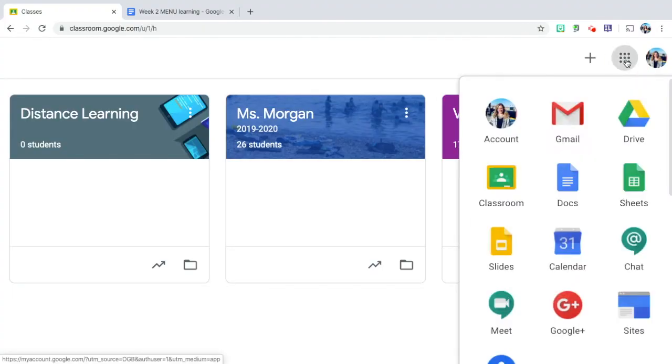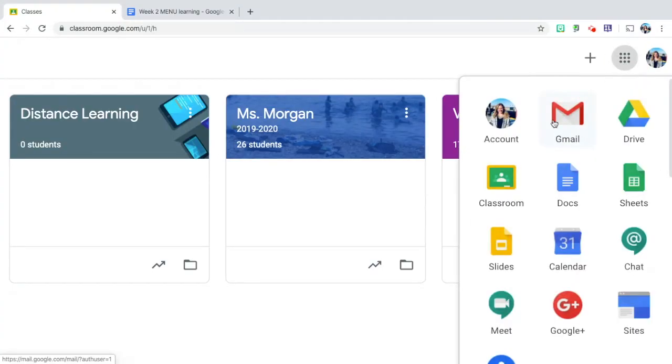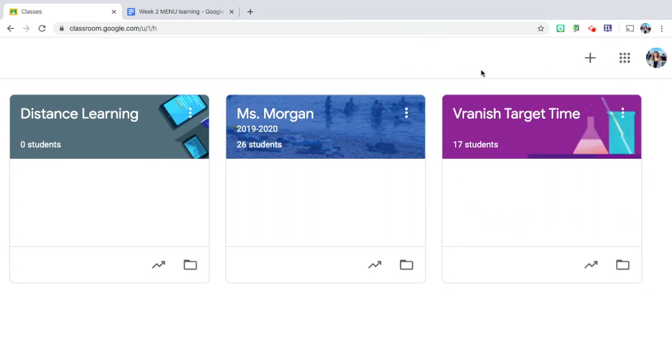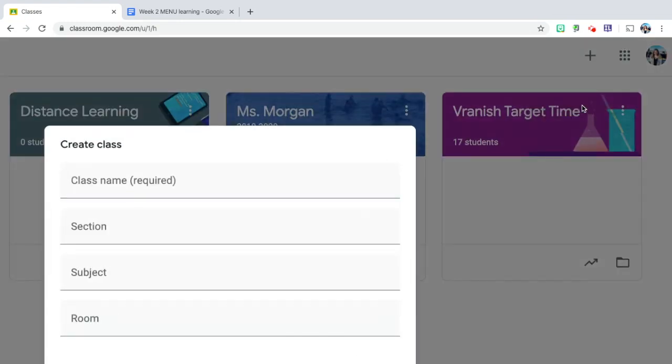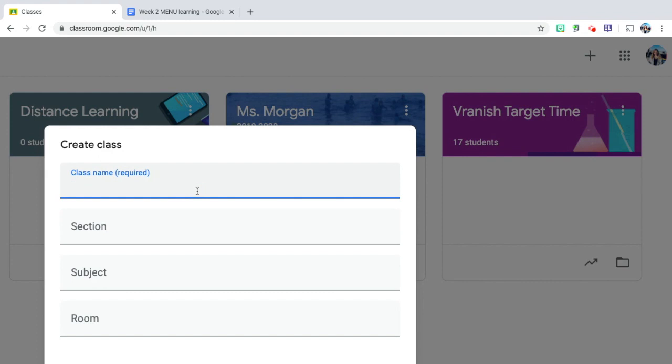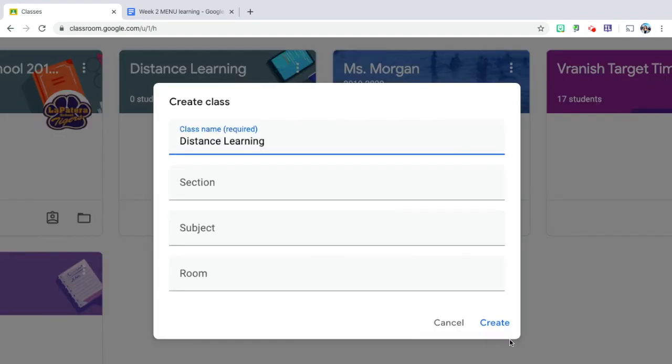If you click these nine dots you'll see Classroom right here. Click that and it'll take you to a screen that looks just like this. Click the plus button, create class, and then title it whatever you'd like. For me I'm going to title mine Distance Learning. Click create.